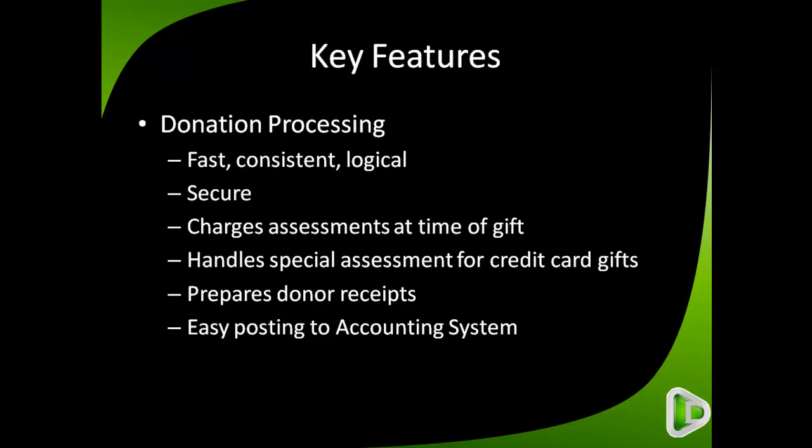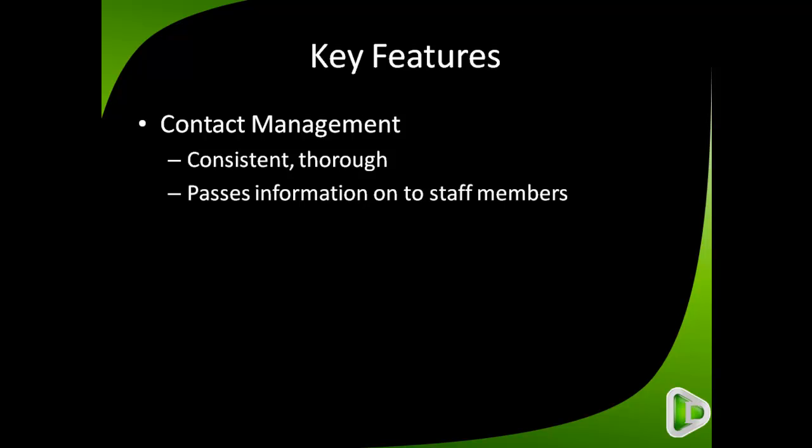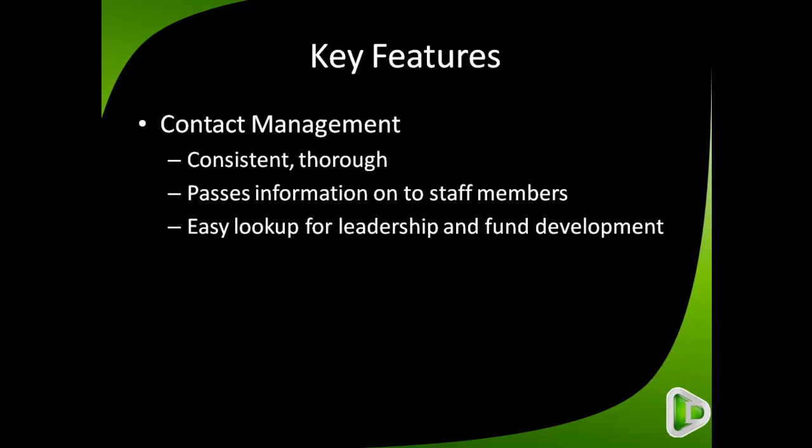In addition to donation processing, it has contact management because you can't process contributions unless you also have people who are your donors and who are your staff members. In that respect, it is consistent and thorough. It passes information on to staff members automatically through TNT MPD software. It also offers easy lookup for leadership and fund development in terms of asking questions about who gave and how much was given for what projects.